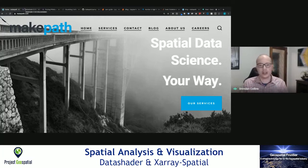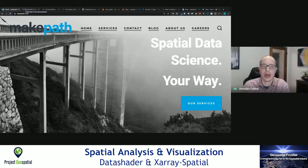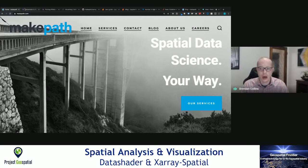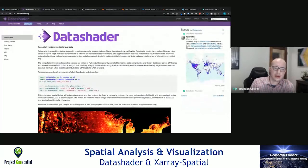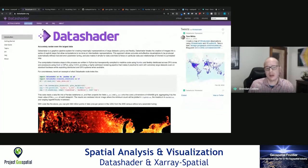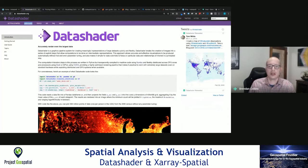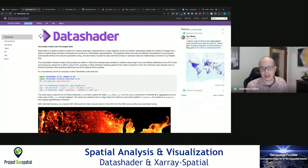Major thanks to Project Geospatial for organizing this. Let's take a look at DataShader and X-Ray Spatial and understand how these tools fit into your spatial analysis workflows. The first tool we're looking at is called DataShader. DataShader has been around since 2015. This is a general-purpose rasterization pipeline.